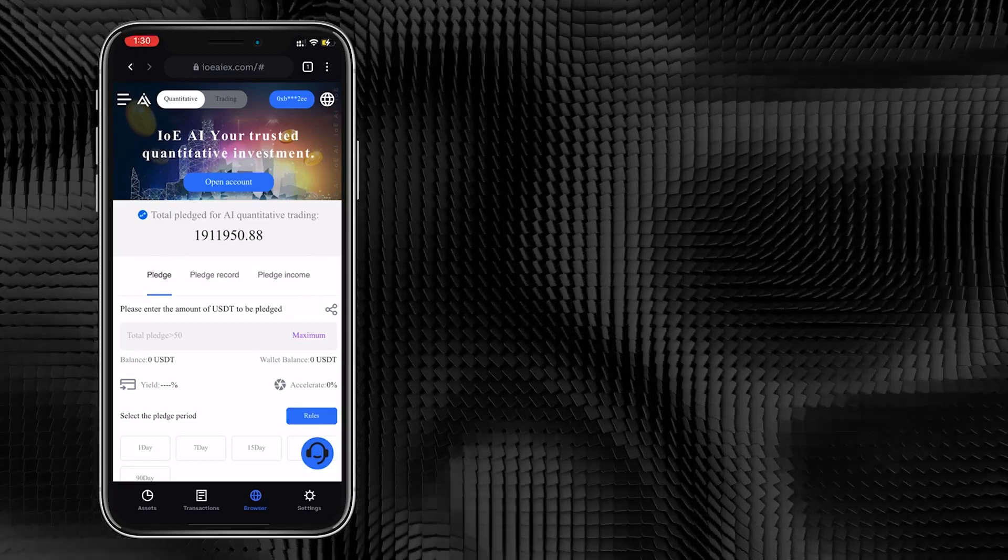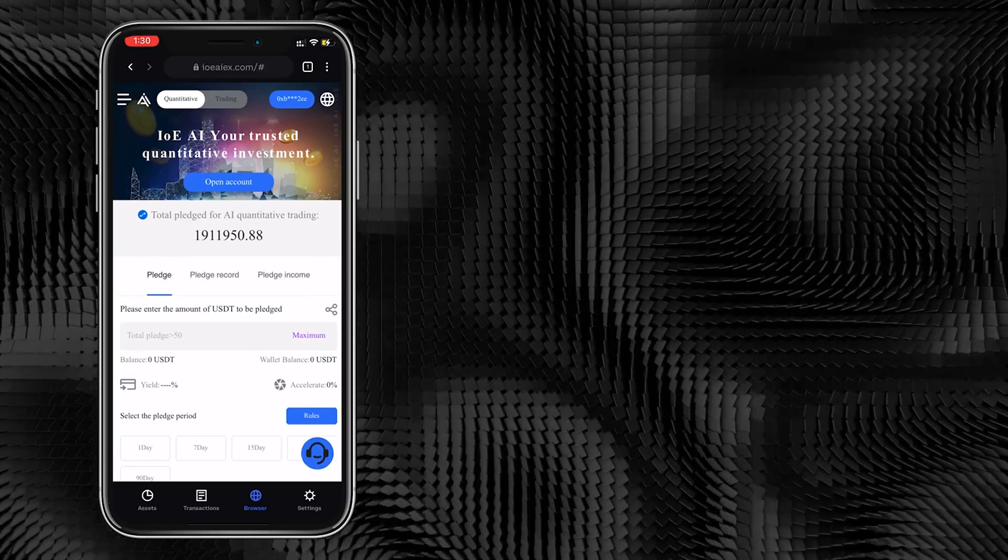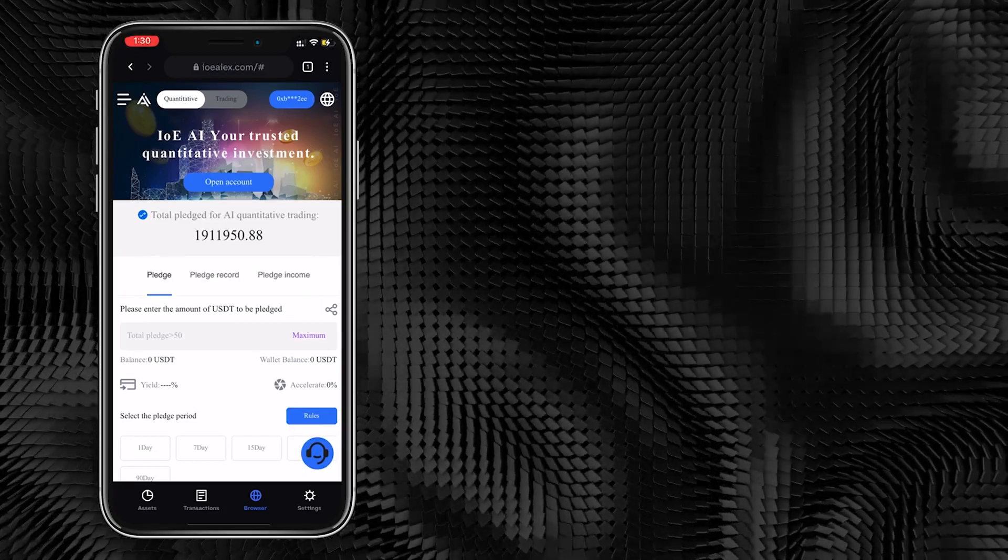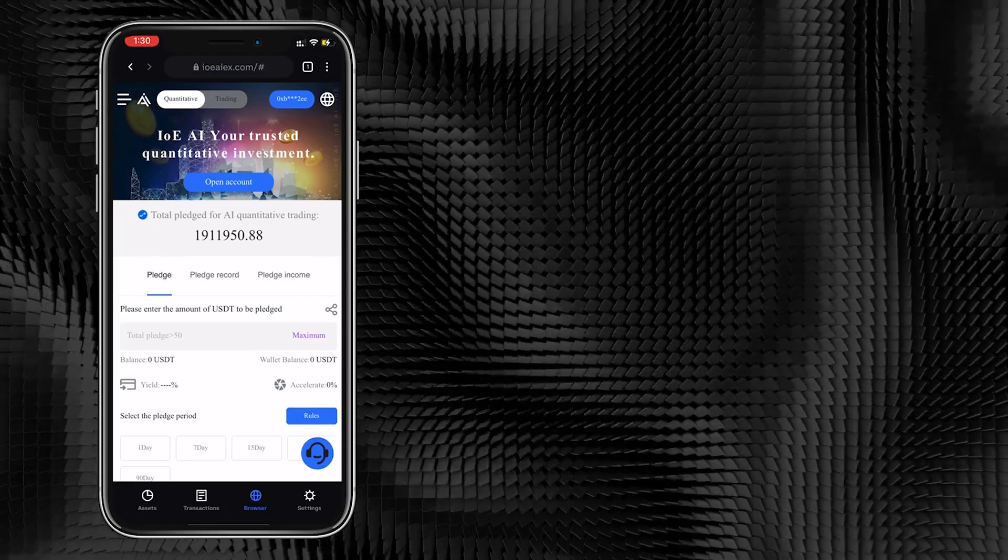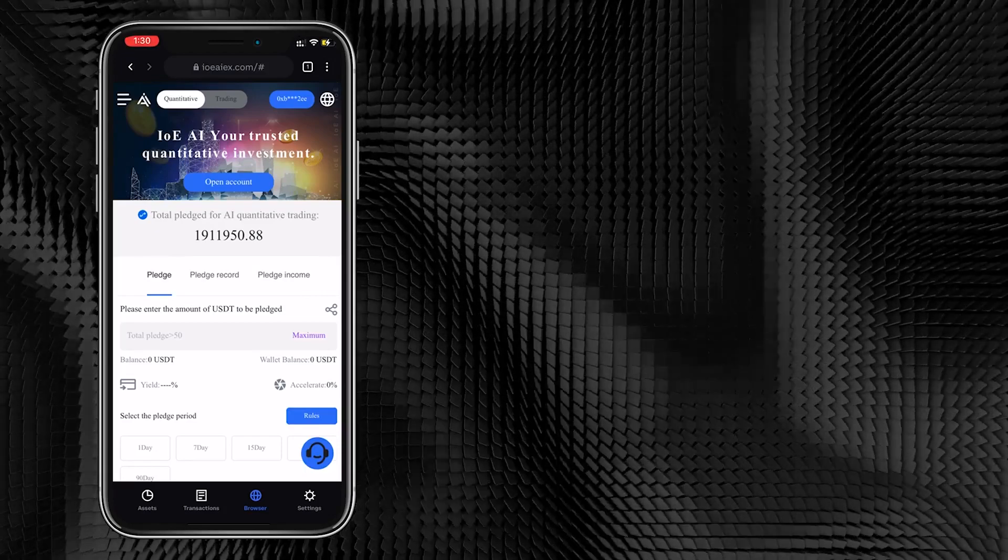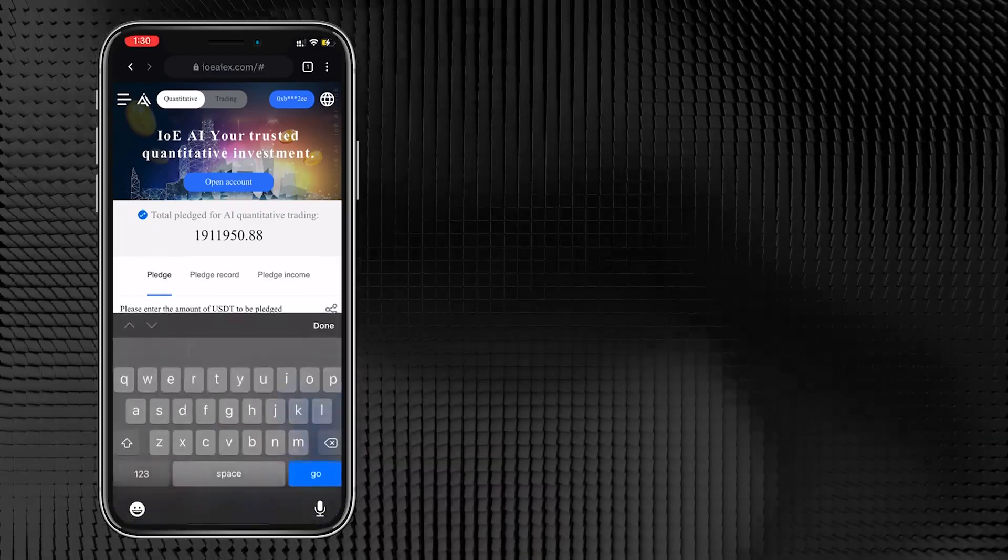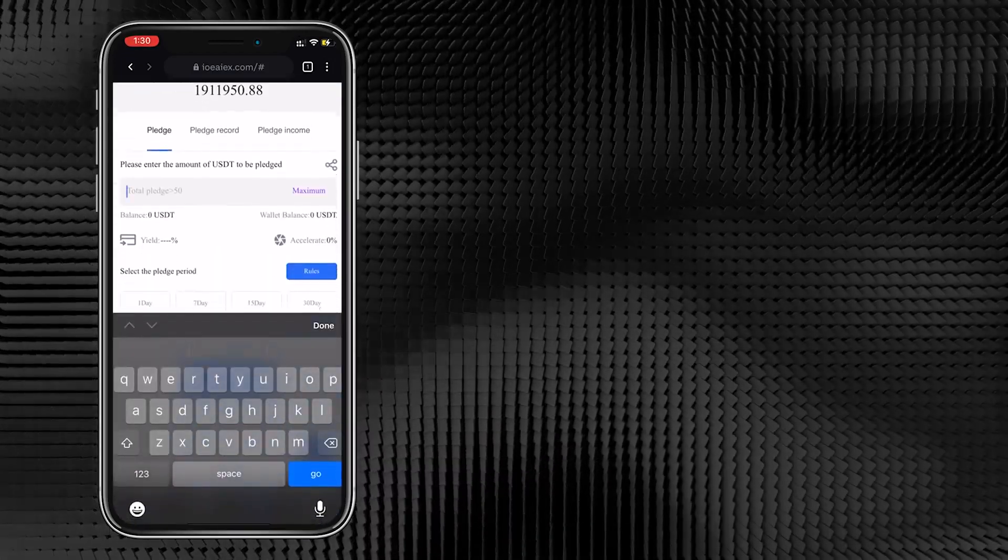By completing the connecting of the wallet, you are using the wallet to register a trading account that belongs to you in IOEAI Quantitative Trading.